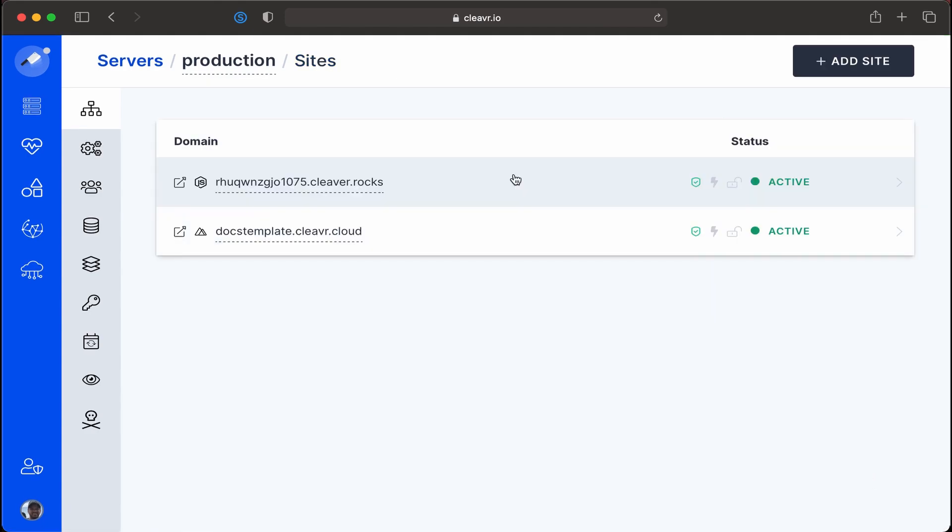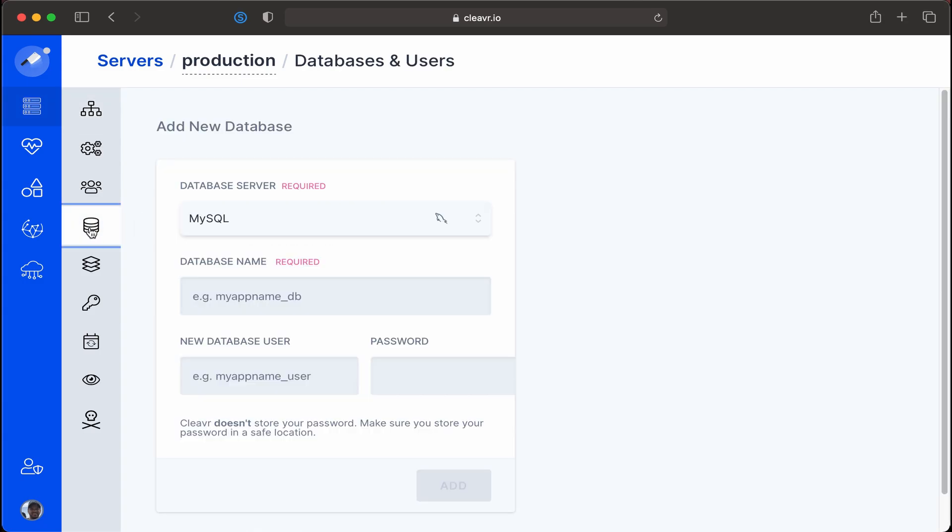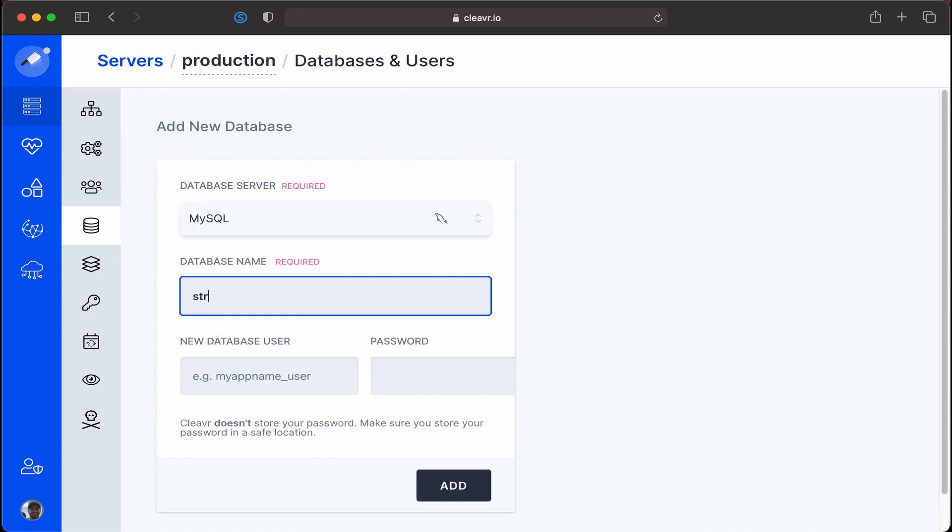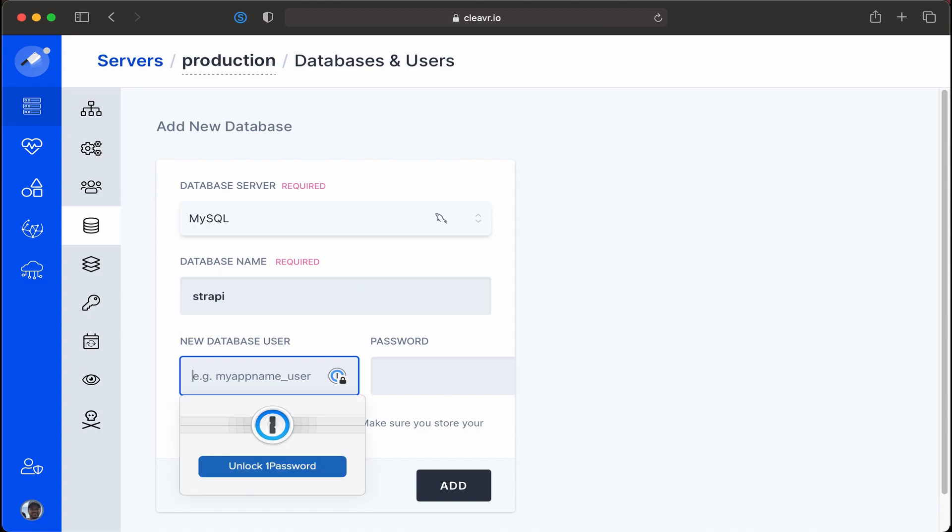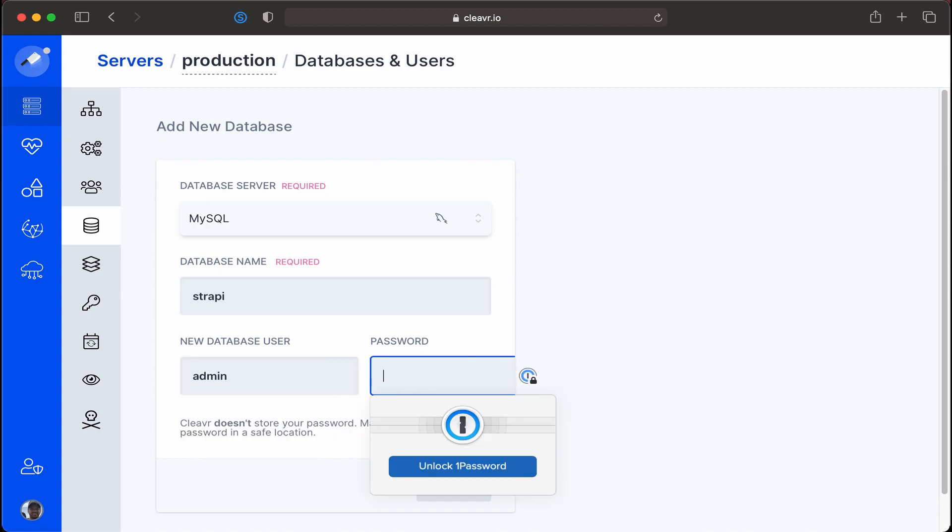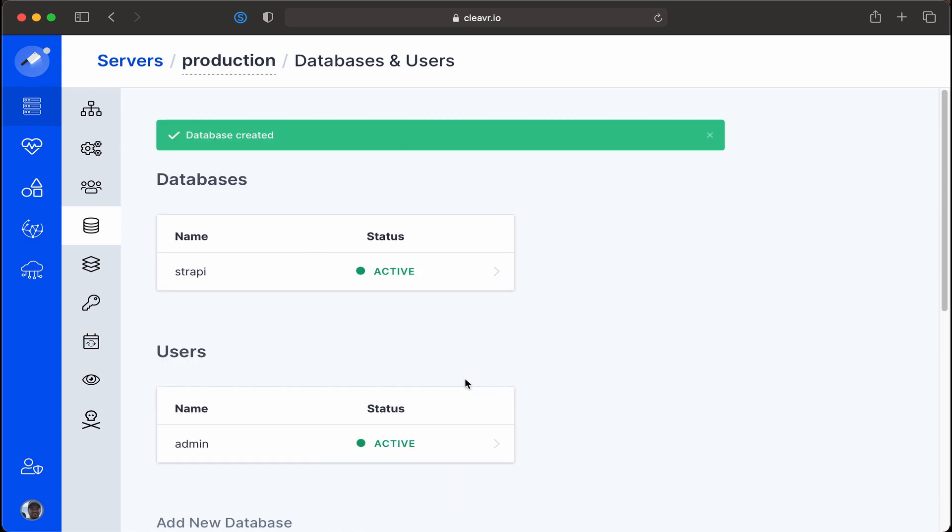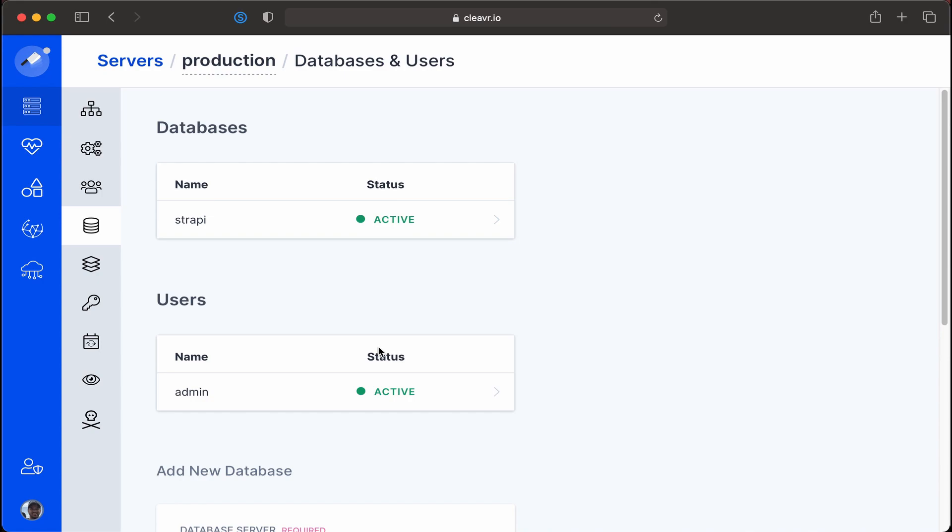Now that we have our Strapi site configured, I want to go into the database area and add a database for our Strapi site to use. I'll click on the database icon and in here I already have MySQL 8.0 installed. All I need to do is add a new database name, a database user, and a password. Let's call this Strapi for the database name or user. I'm going to put admin and password password. Okay, I have the new database here with the user. I'm going to use these credentials and add it to the Strapi .env file so that Strapi can connect to this database.